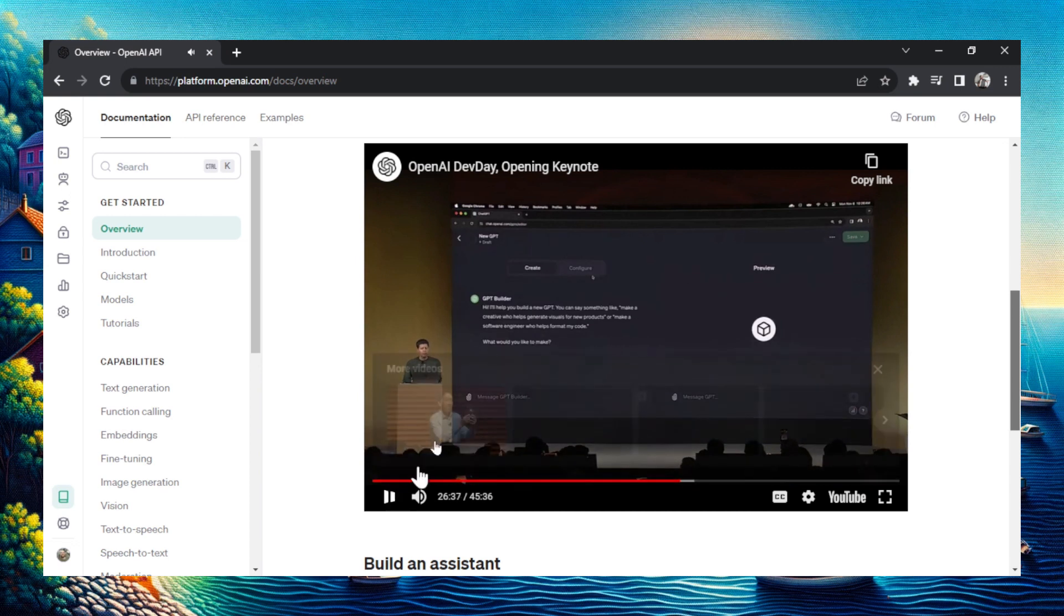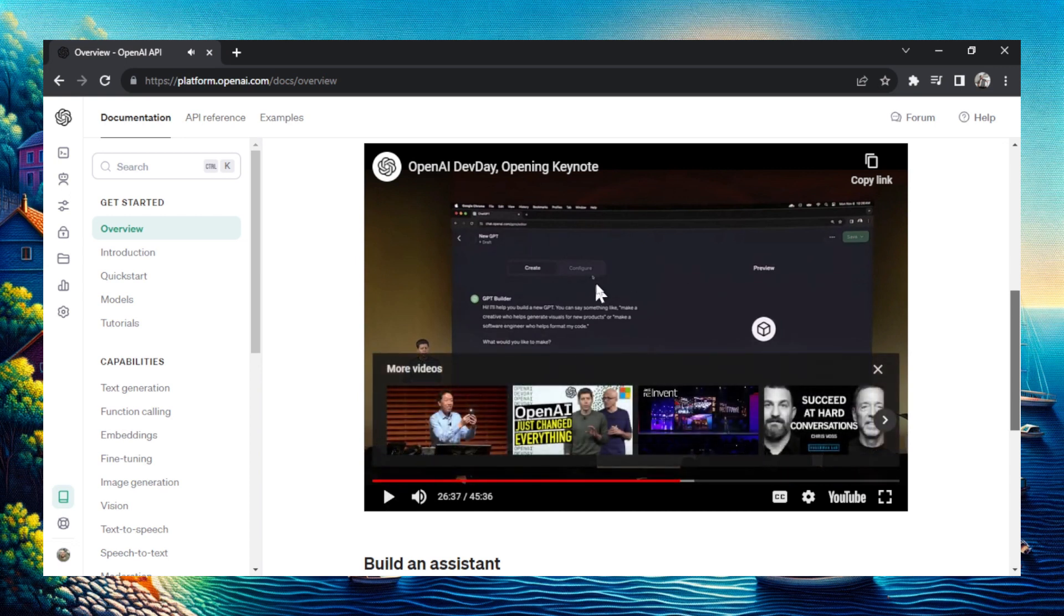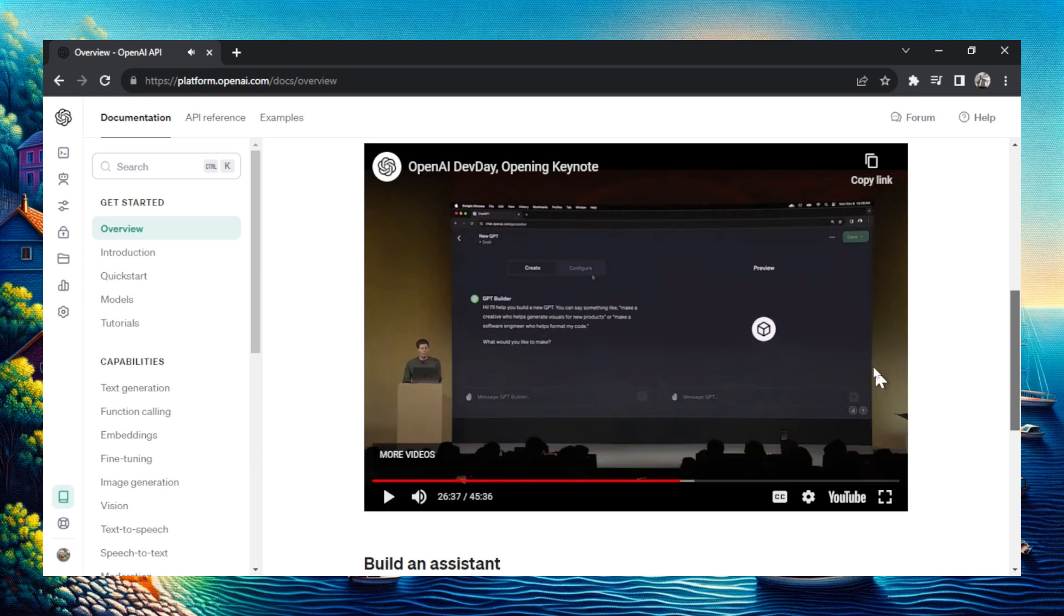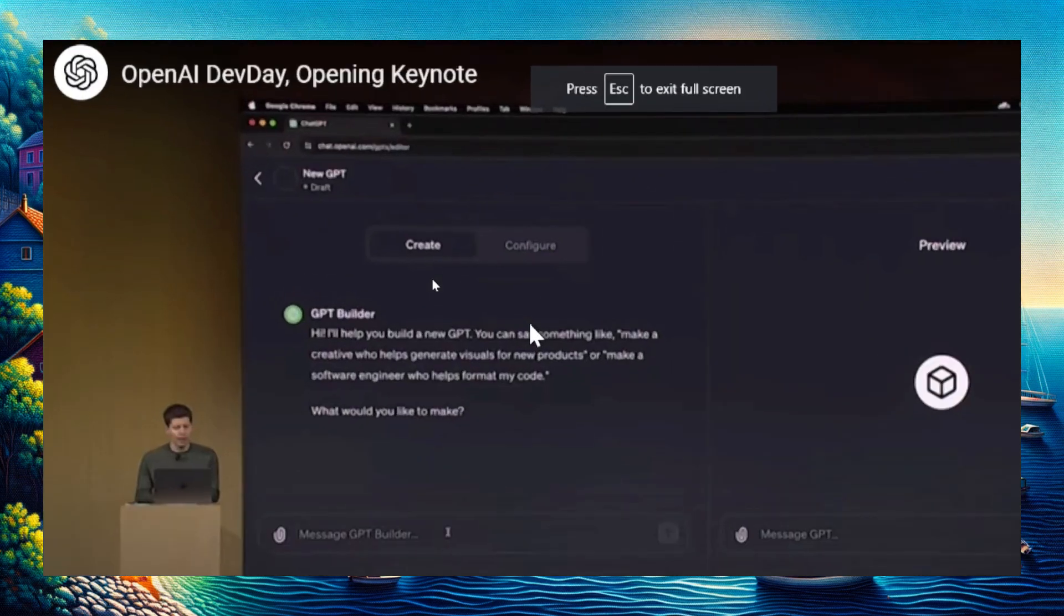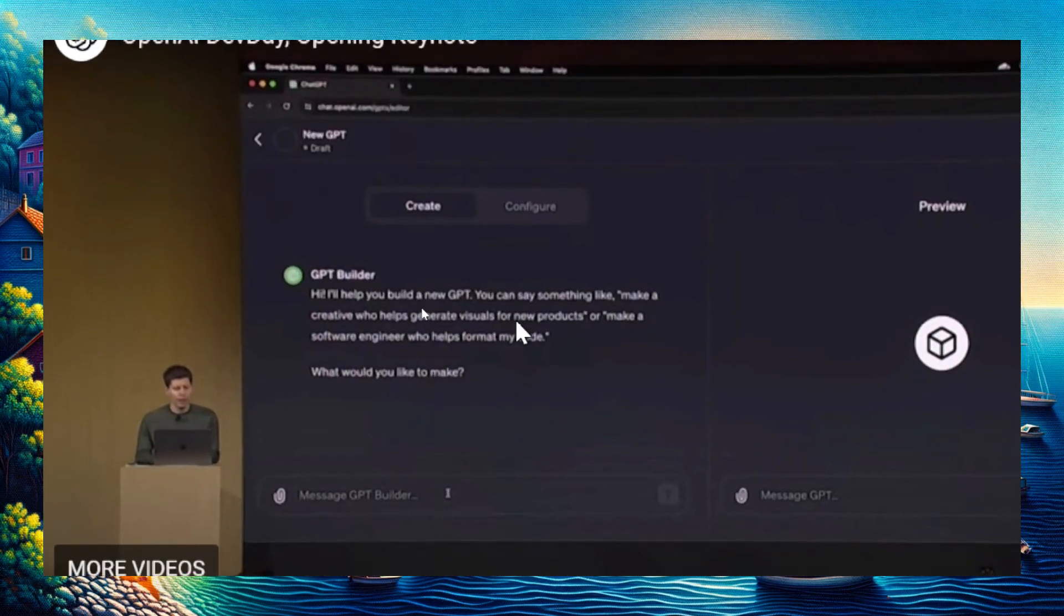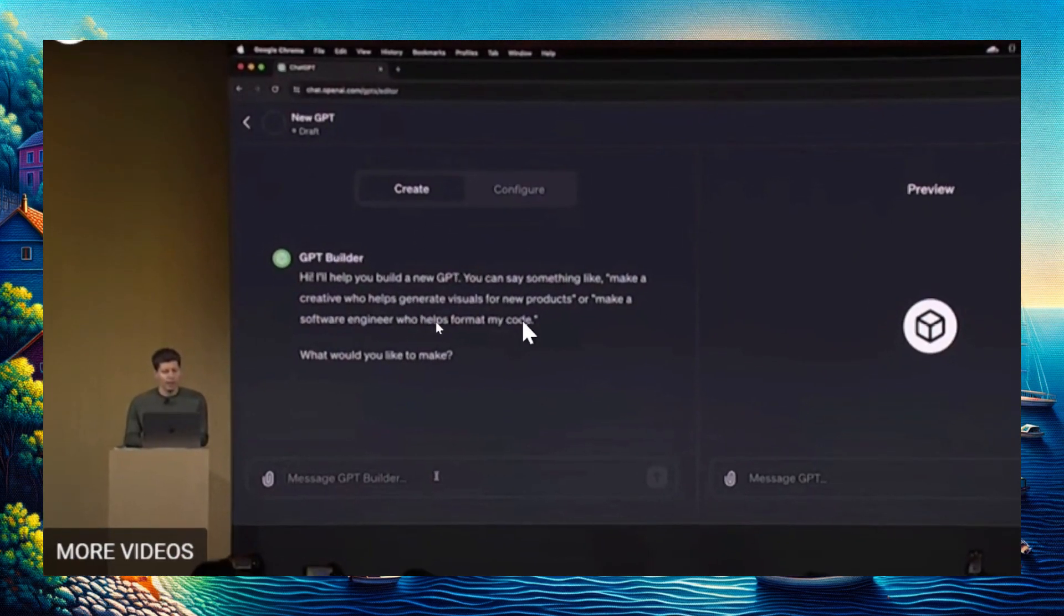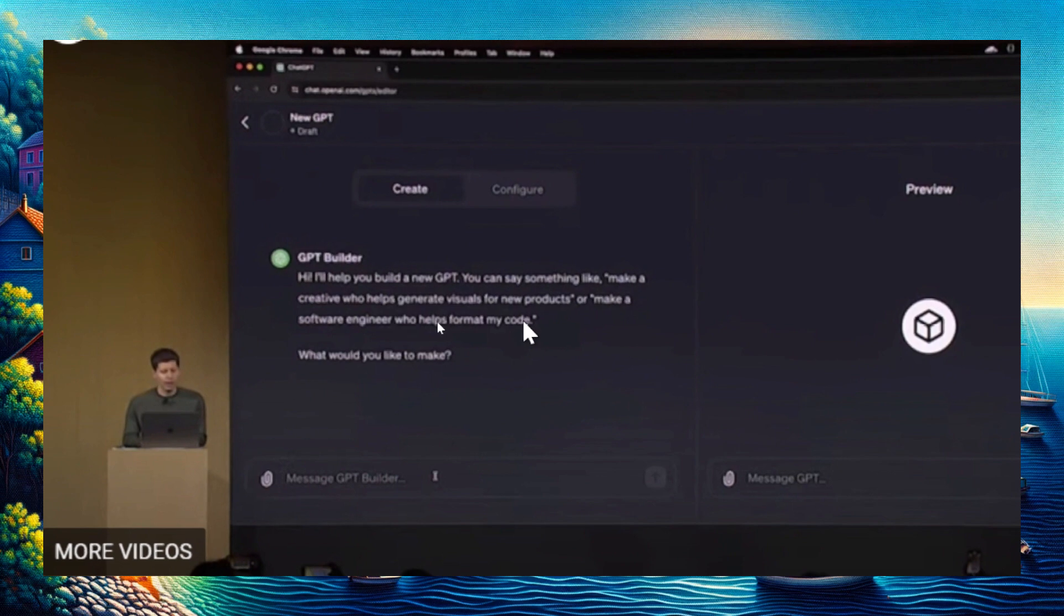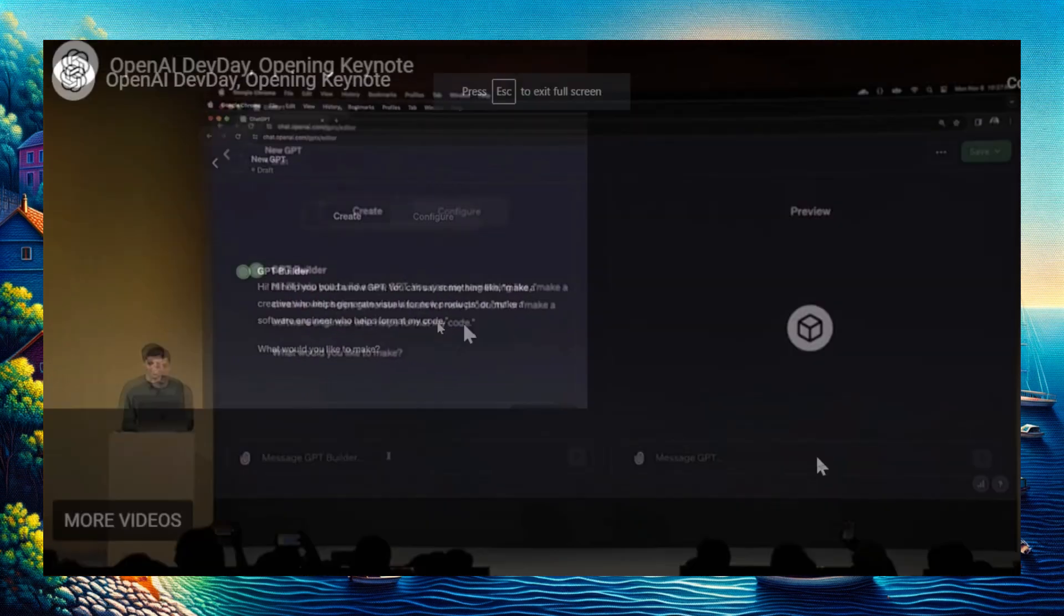He's going to create a GPT. That's going to be a new option. He's asked what he wants to make. The initial prompt says, 'Hey, I can help you build a new GPT. You can say something like make a creative who helps generate visuals for new products.'